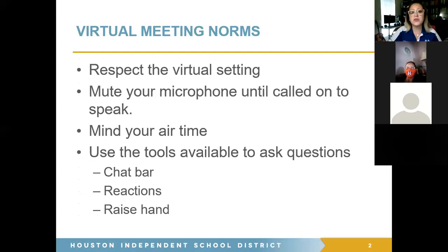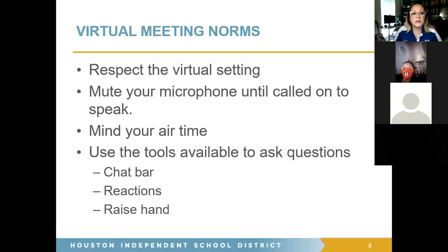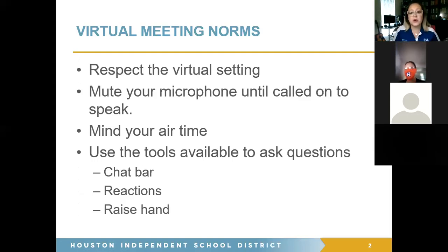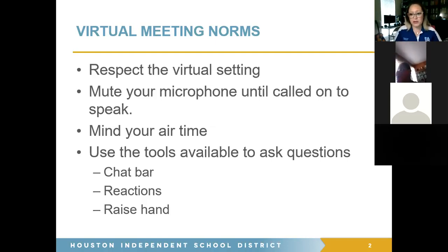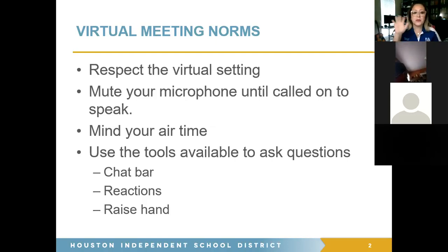These are virtual meeting norms we go over with our students too, so there's not a lot happening at once. Please respect the virtual setting — mute your microphone until called on. Mind your airtime: listen intently and take notes so questions that have already been answered aren't repeated. Use the available tools — participants, chat, reactions — to raise your hand or ask questions.